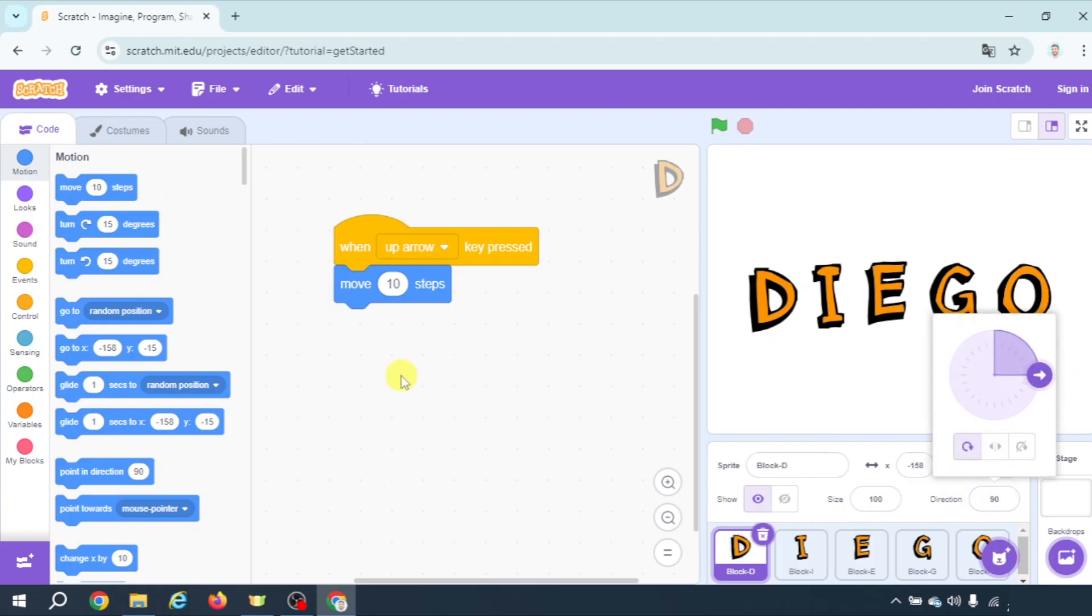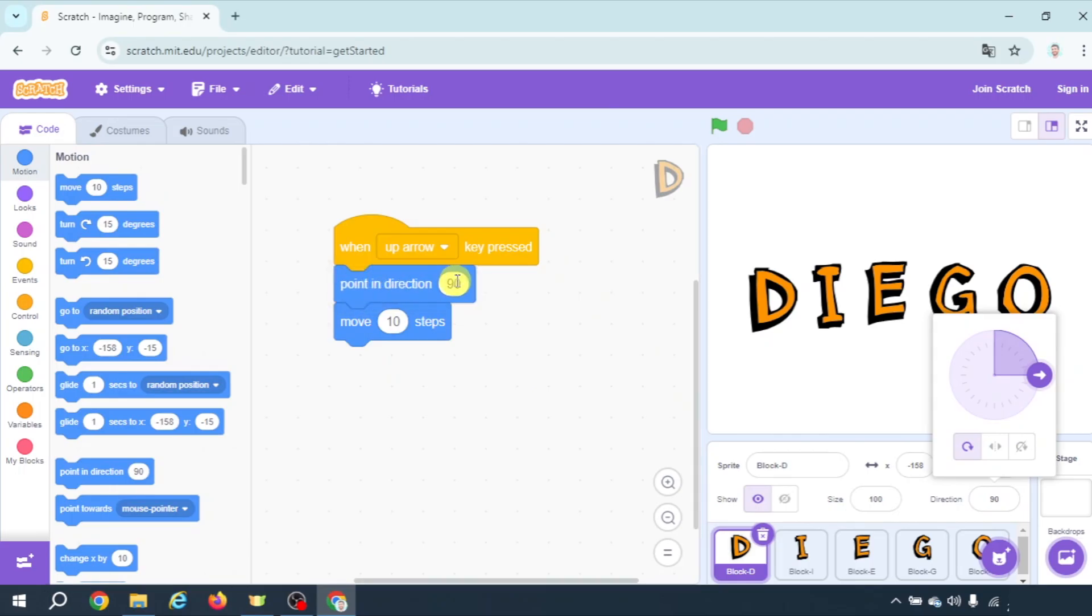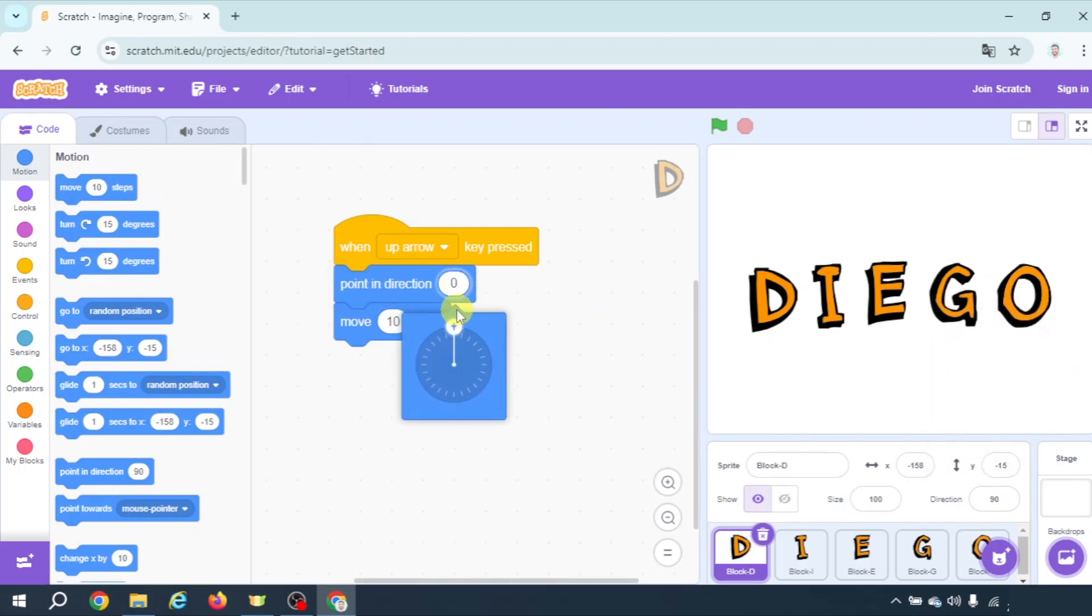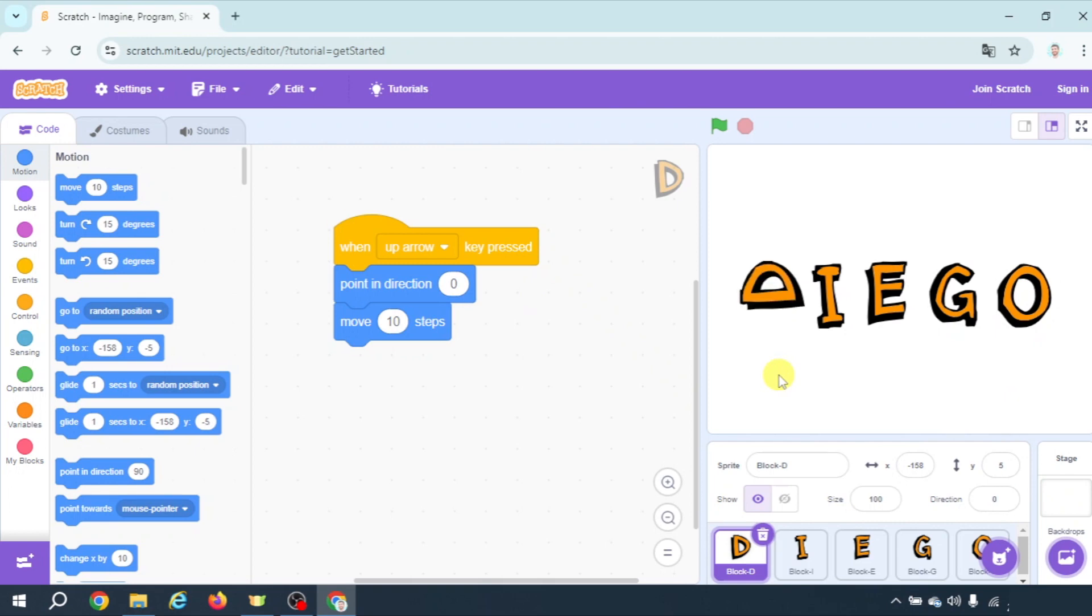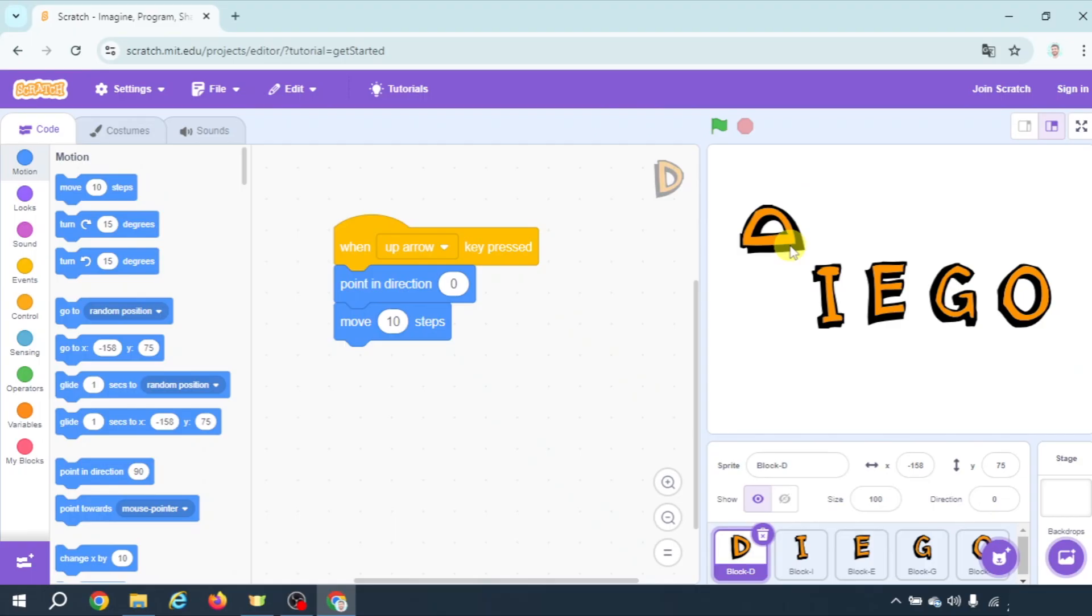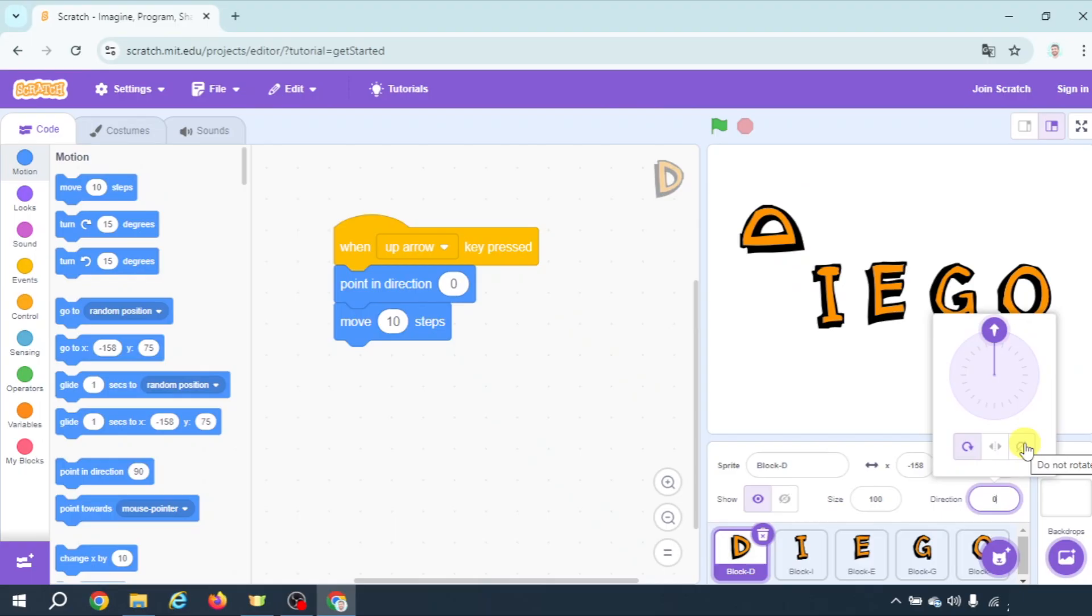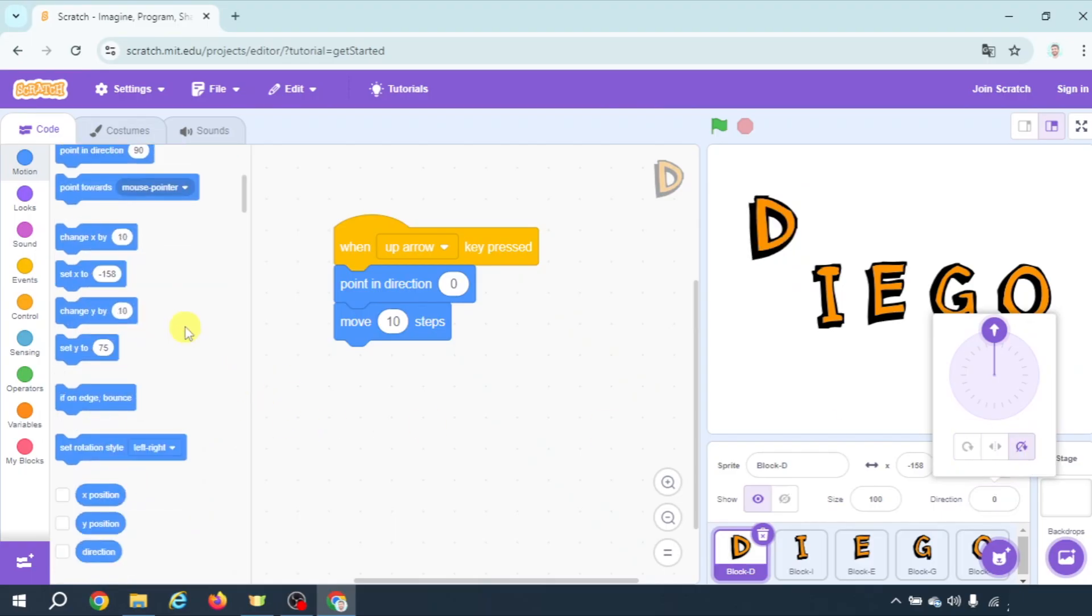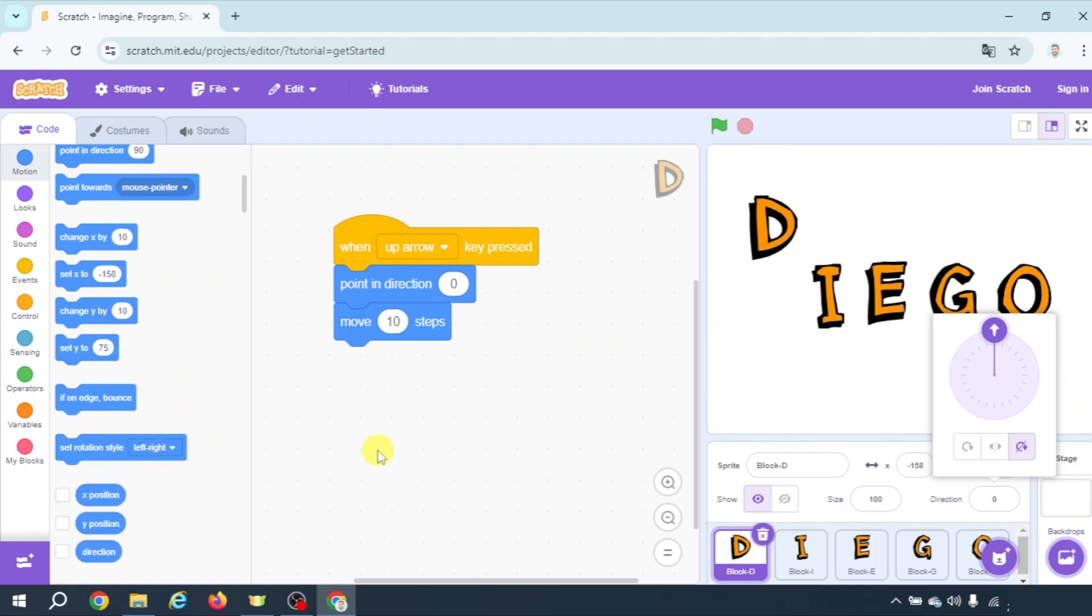So what do we need to do? Before it moves we have to point in direction up and now by pressing up arrow it will move up but as you can see it rotates. If we don't want it to rotate let's go to direction and select do not rotate. Alright? You can also use a block here which is set rotation style don't rotate and now it will move up.